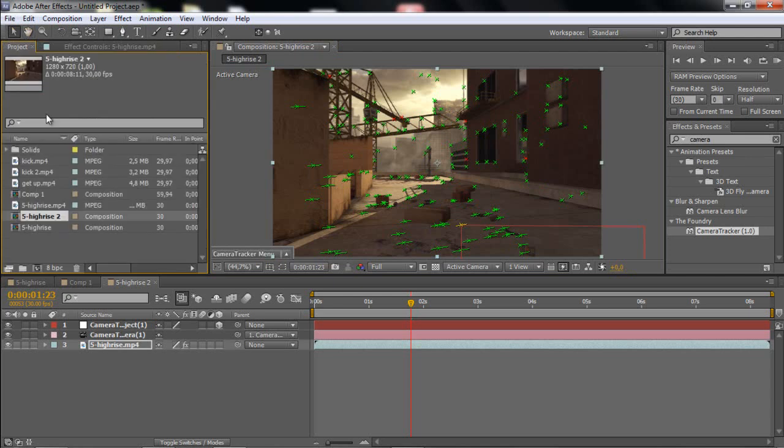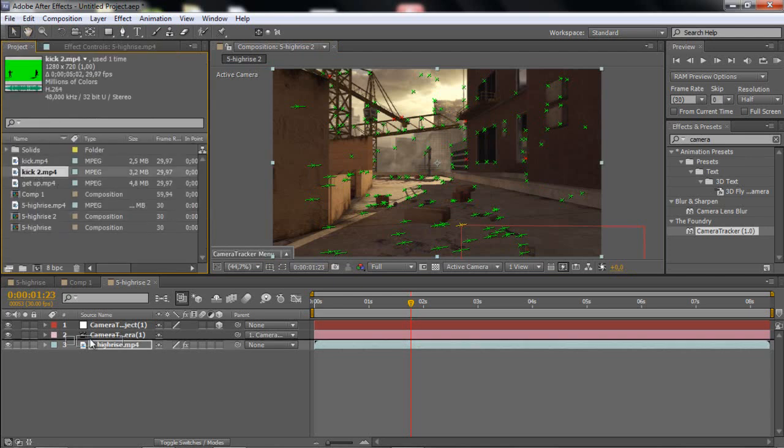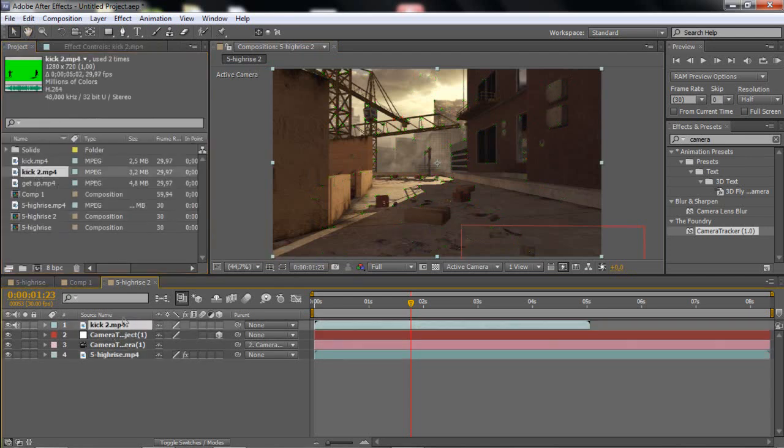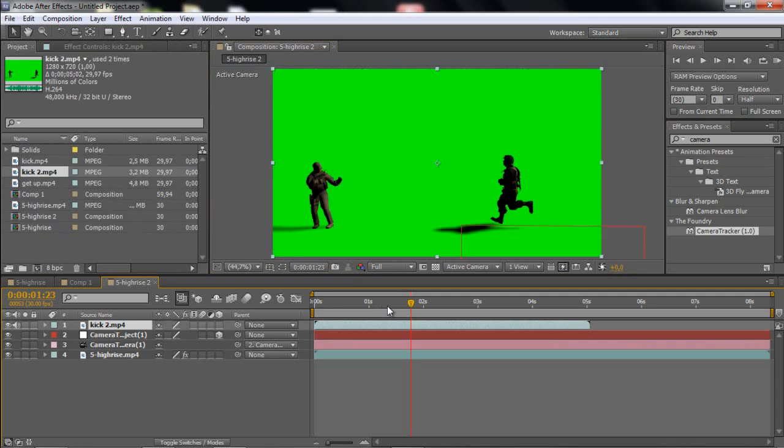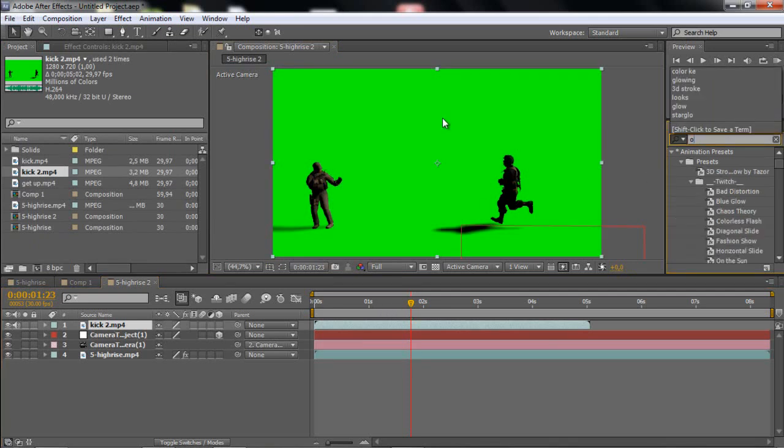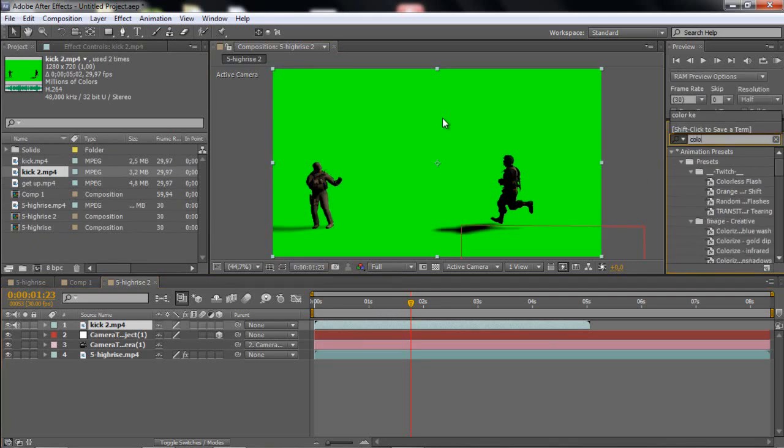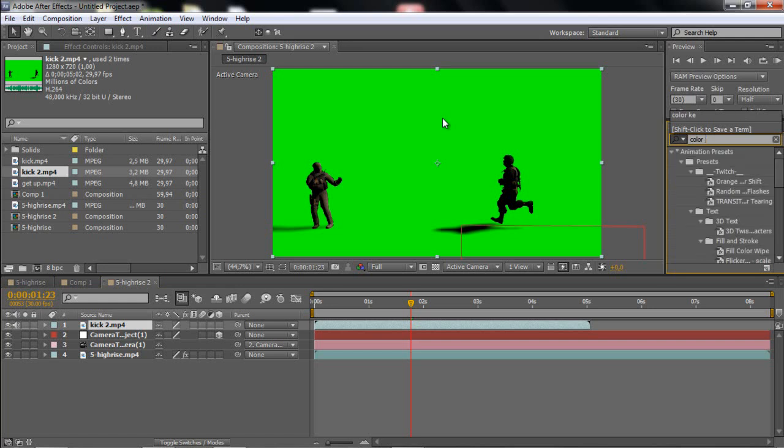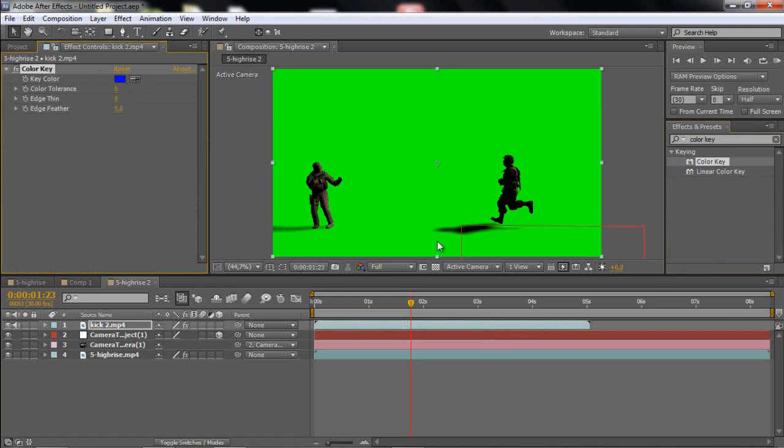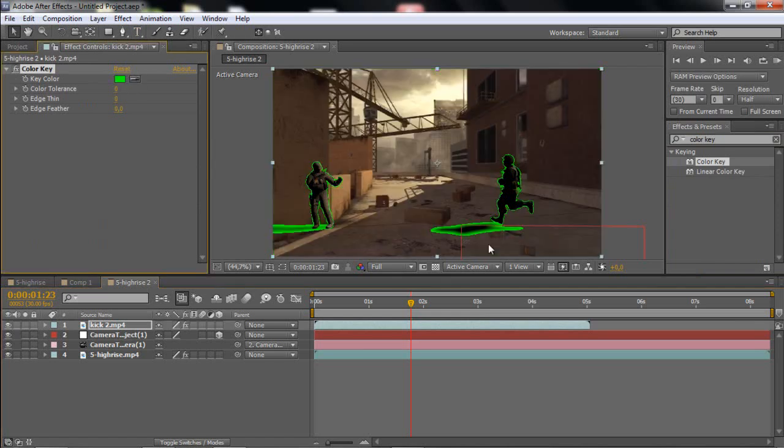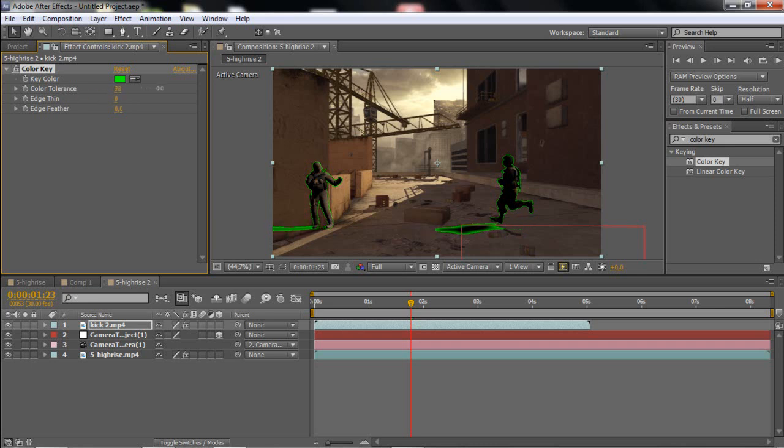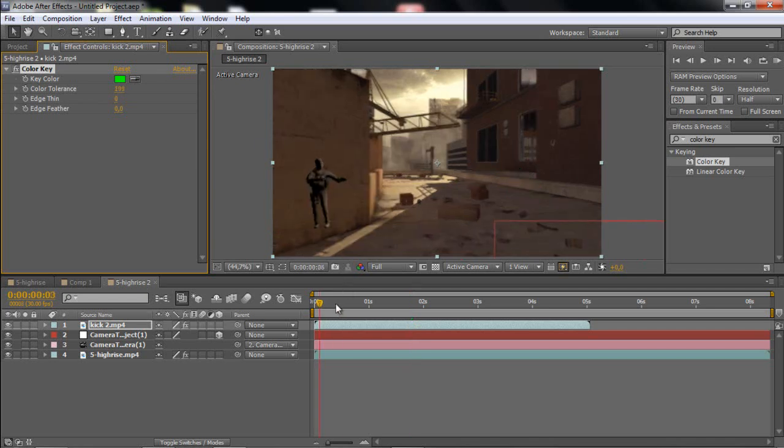So basically what you want to do now is just go and drag in your kick or whatever you have. And then you want to search up color key. You want to drag that into your kick 2 or whatever you used. And you want to click the pen tool and click the green. And you will get a little bit green off, but go to the color tolerance and drag that up.